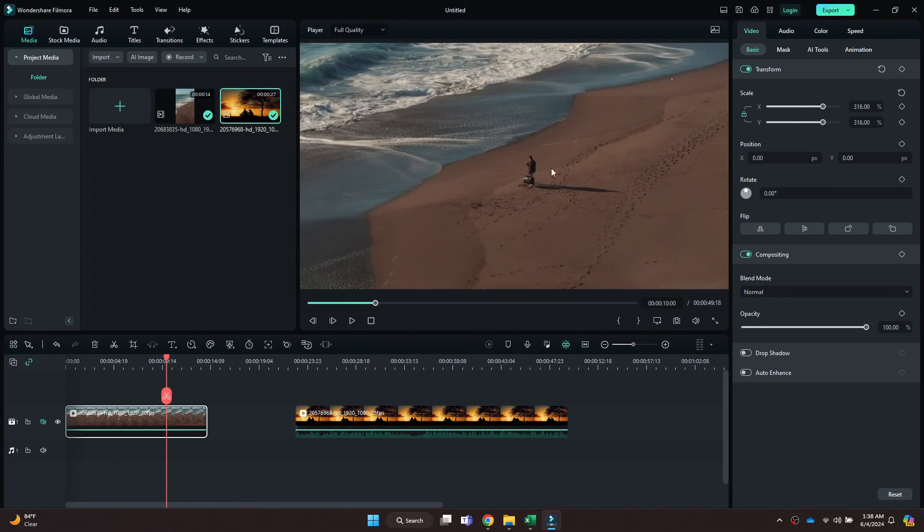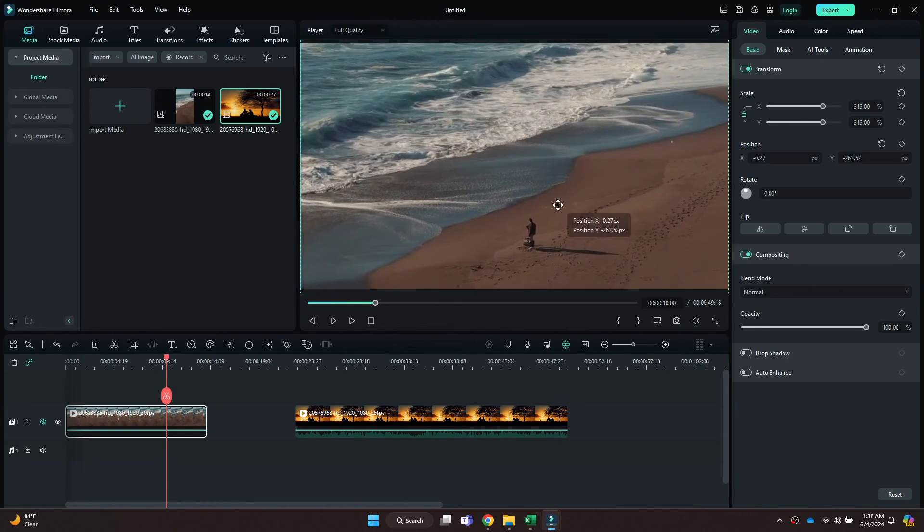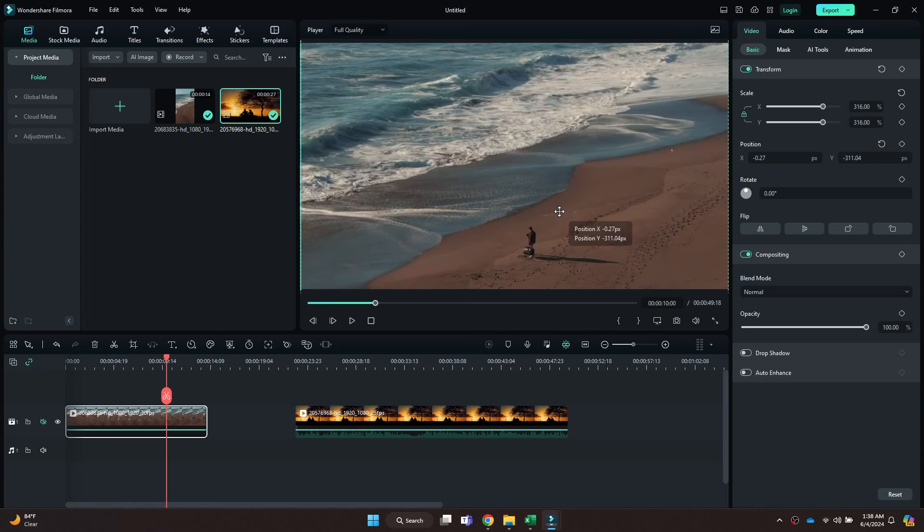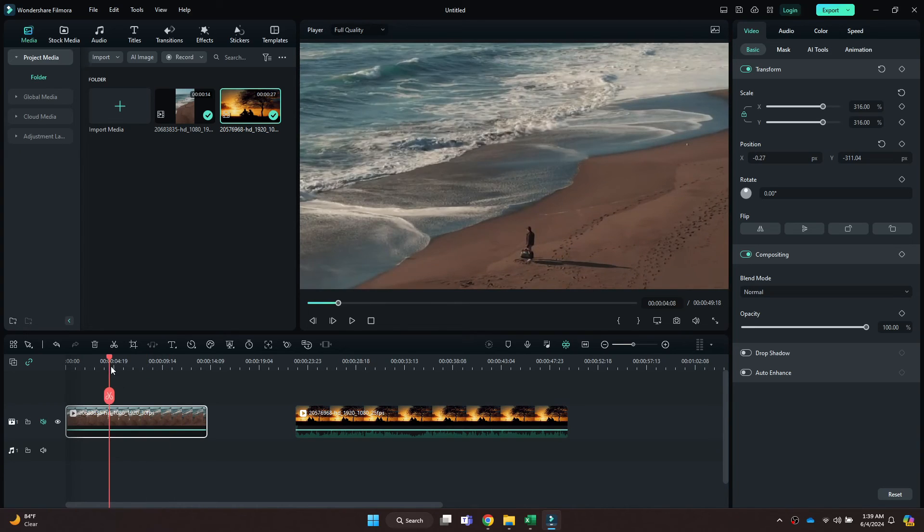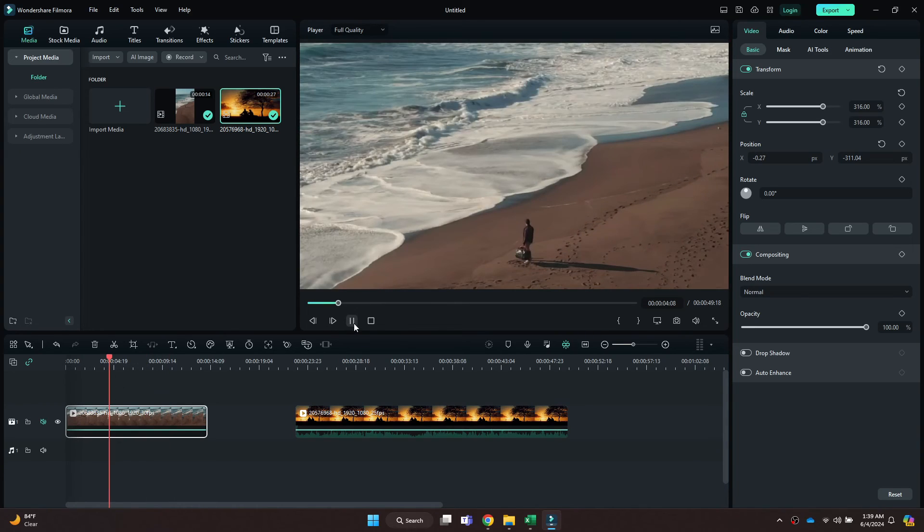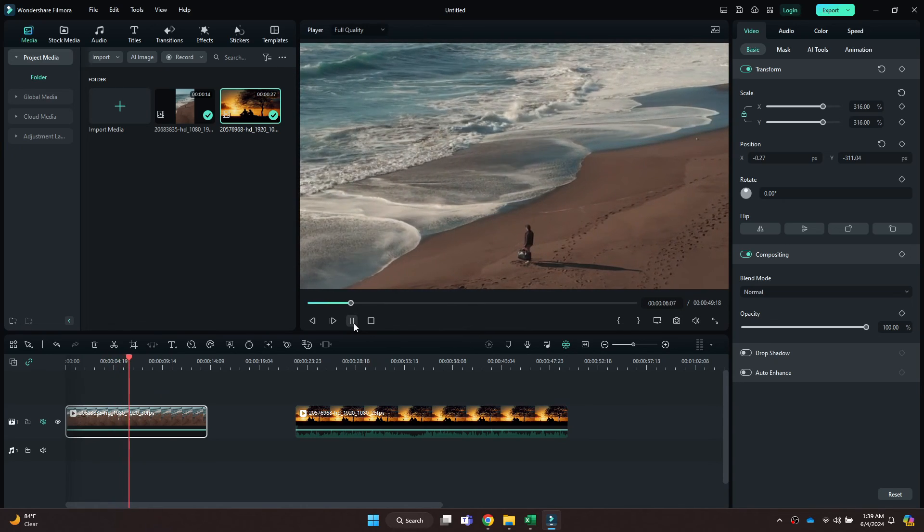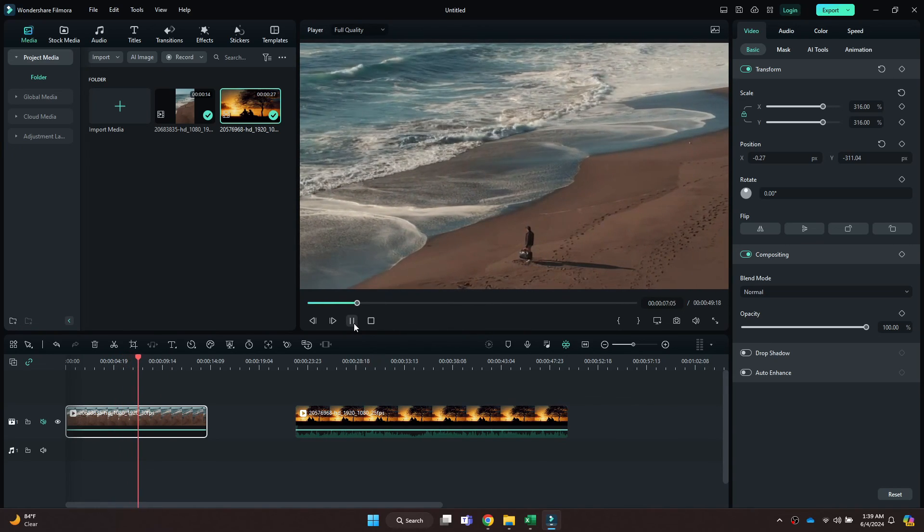You can also change back to the Portrait Mode by using the same settings. So that's basically how you can convert portrait to landscape in Filmora. And that's it for this video.